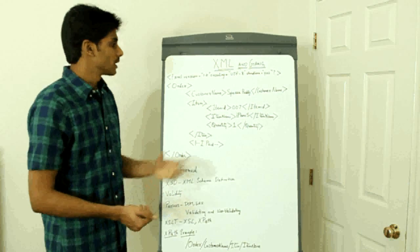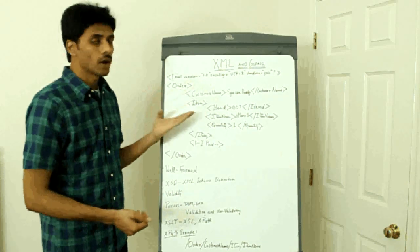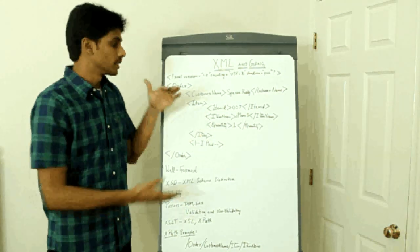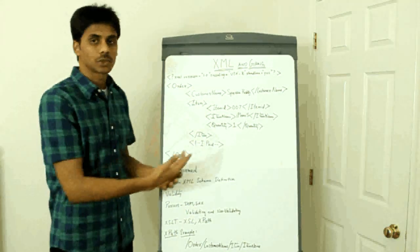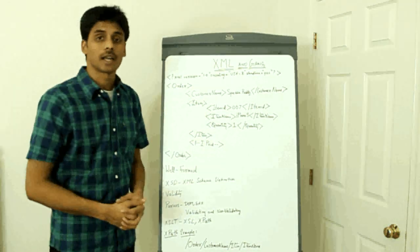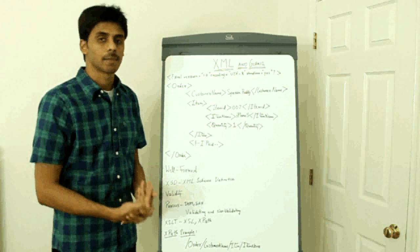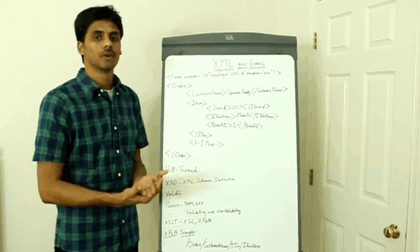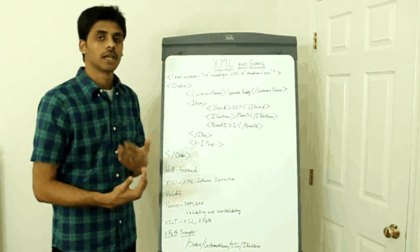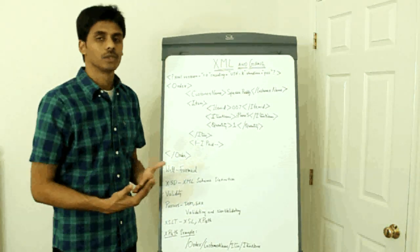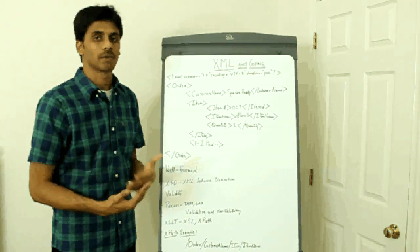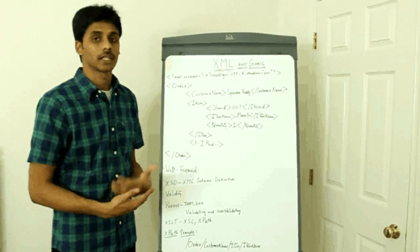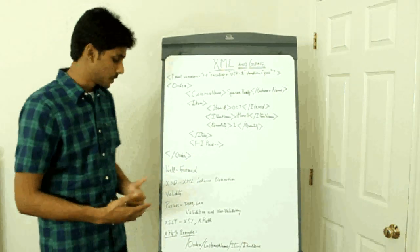So say you have a schema file for an order and if this XML complies to it, it's called a valid XML document. So we have two sets of rules that apply here. One is well formedness and the other one is validation.